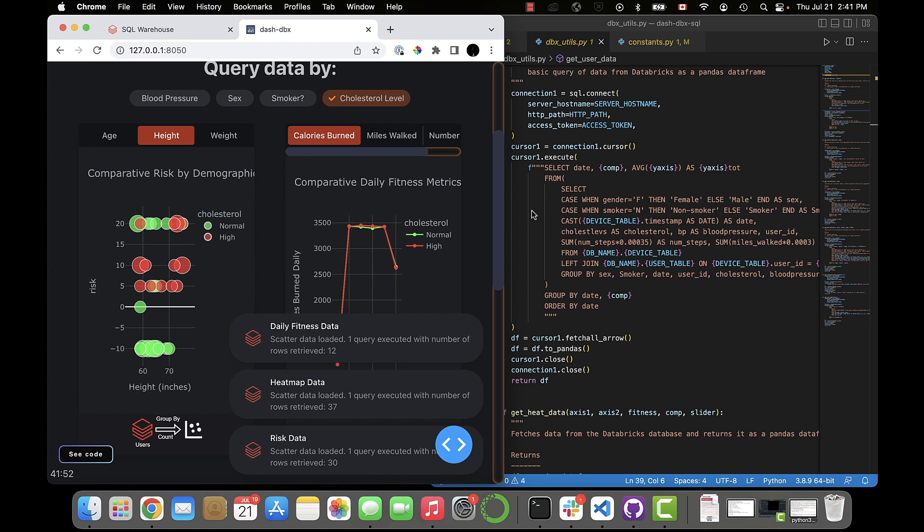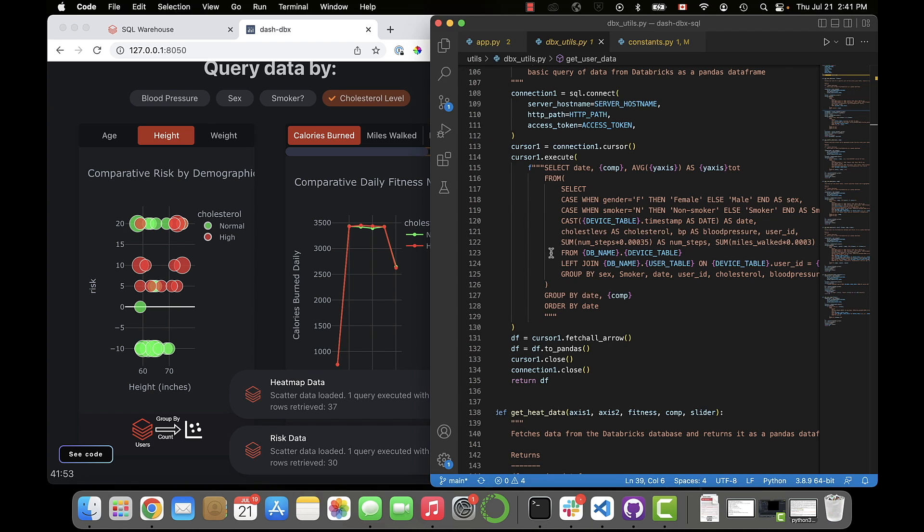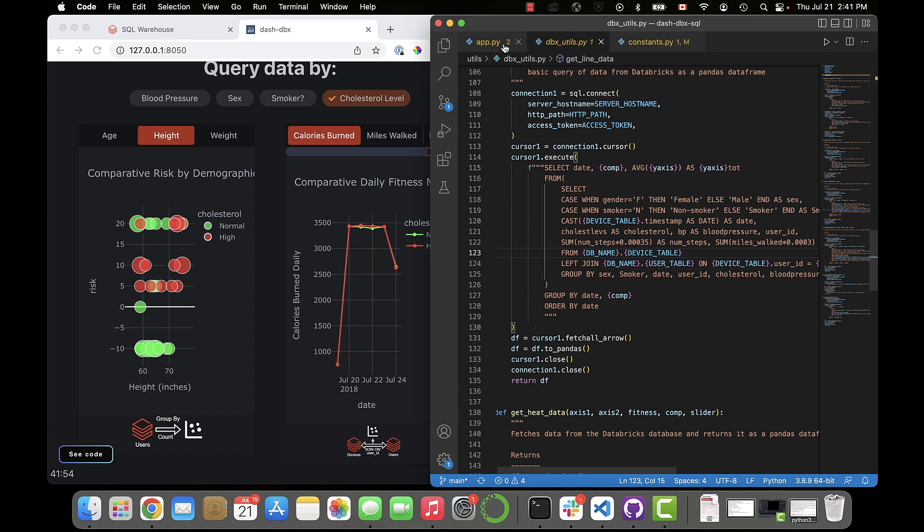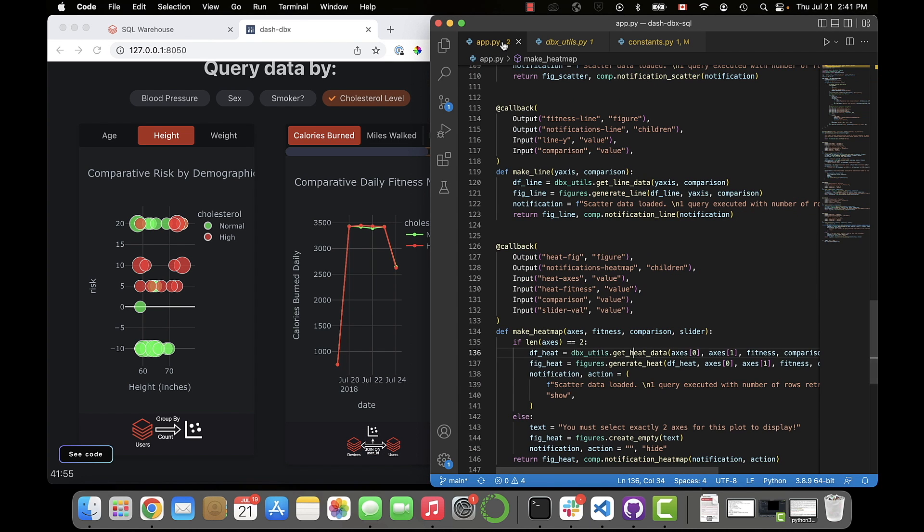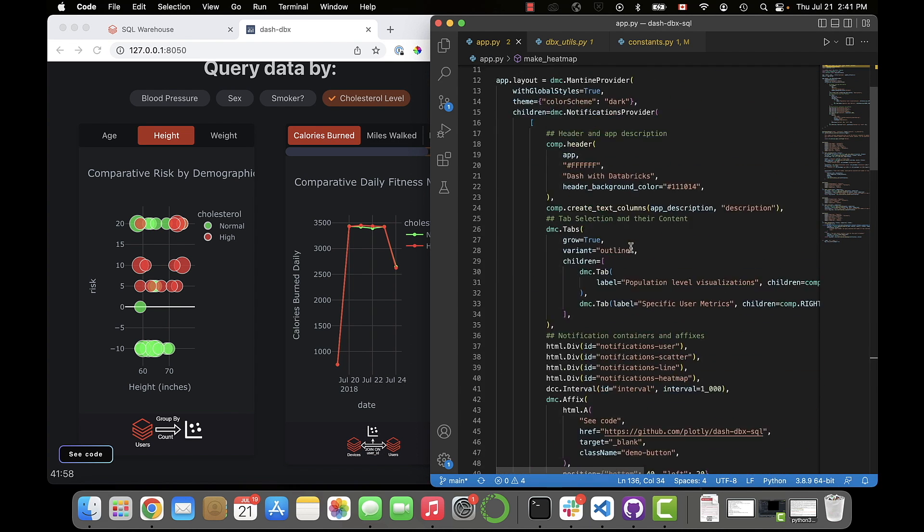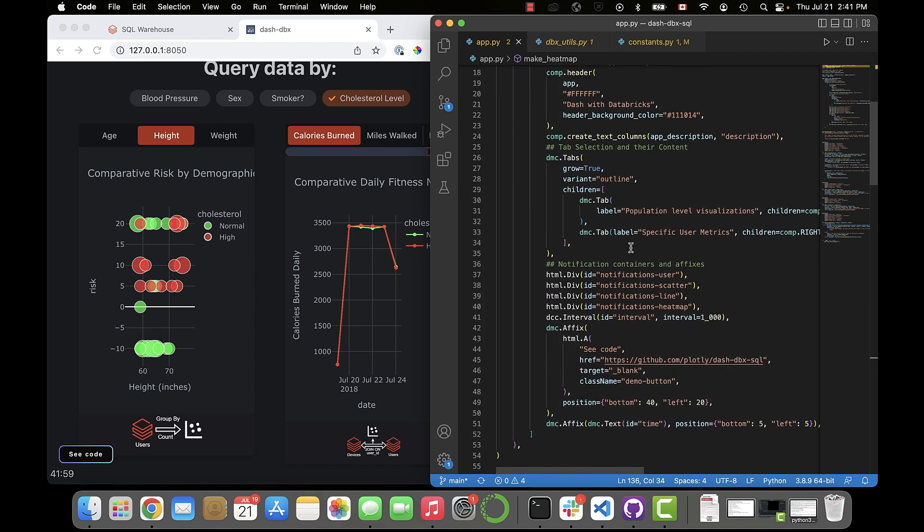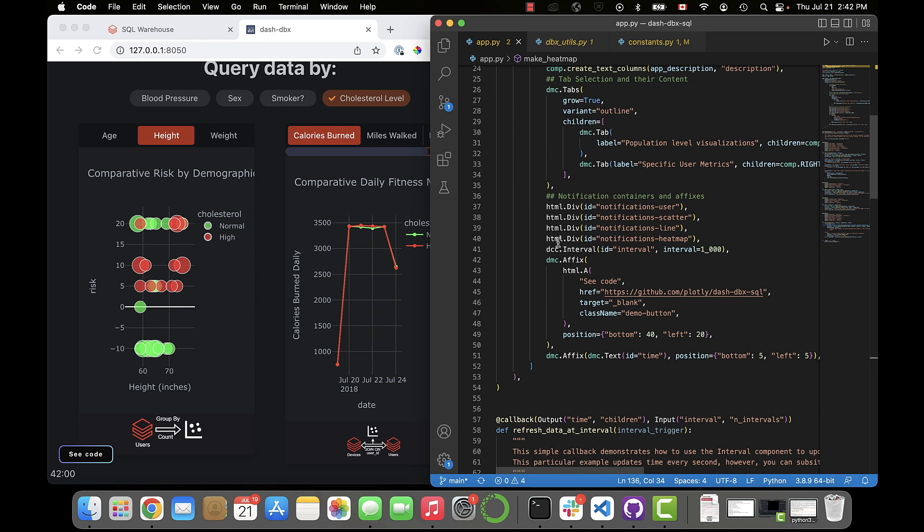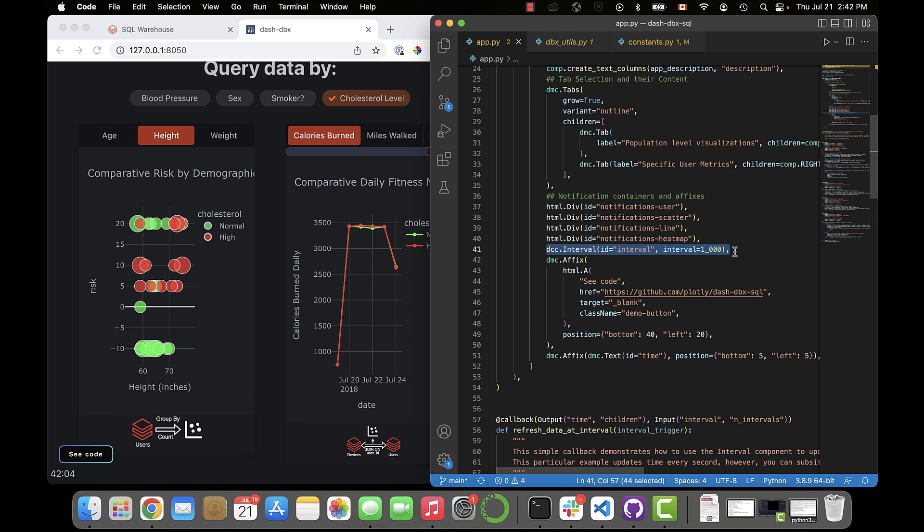And finally, datasets generally aren't static. You might have a dataset that gets updated daily, hourly, or even every couple seconds. In that case, you wouldn't want to manually trigger a data refresh by clicking a button. Instead, you could incorporate the dash interval component, which regularly performs an action on a specified time interval.